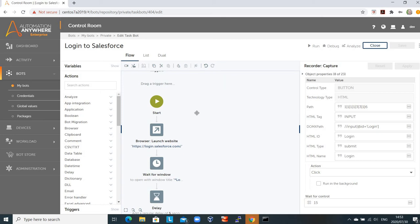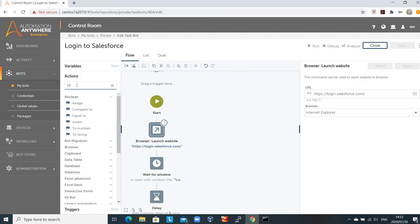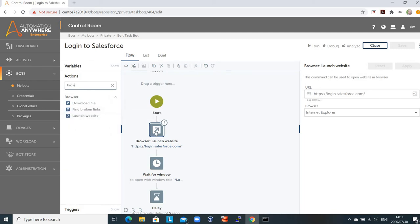The first step in this process is to launch a browser. The browser we're going to launch is the Salesforce.com login browser, and in this case we're going to leverage Internet Explorer. To put this action on the interface, all we need to do is browse for it on the left hand side of the screen — I searched for 'browser', found 'launch website', clicked on it and dragged it to the right hand side of the screen.